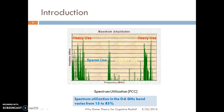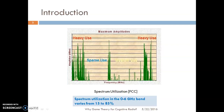If we carefully study the spectrum utilization diagram available from the FCC, we can note the following points. There is heavy use of spectrum in the higher and lower frequency bands, whereas spectrum is sparsely used or there is medium use in the middle range. This concludes that spectrum utilization in the 0 to 6 GHz band varies from 15 to 80%, indicating that the spectrum is overutilized and at the same time underutilized.